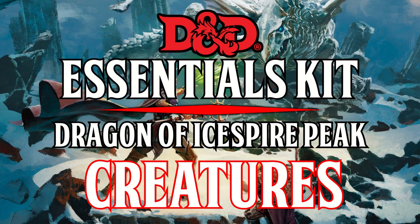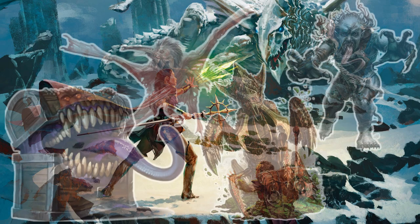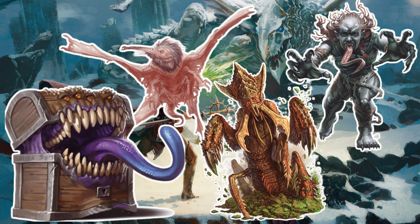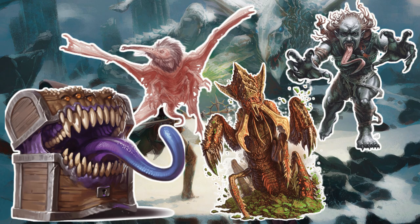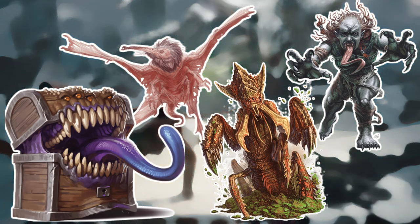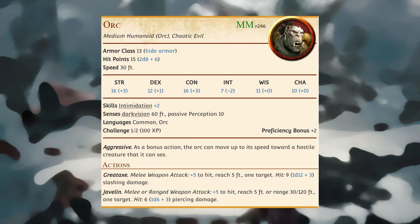Dragon of Ice Spire Peak. This section contains stat blocks and descriptions for the creatures that appear in Dragon of Ice Spire Peak. A creature's stat block provides the essential information that you, as the dungeon master, need to run the creature.